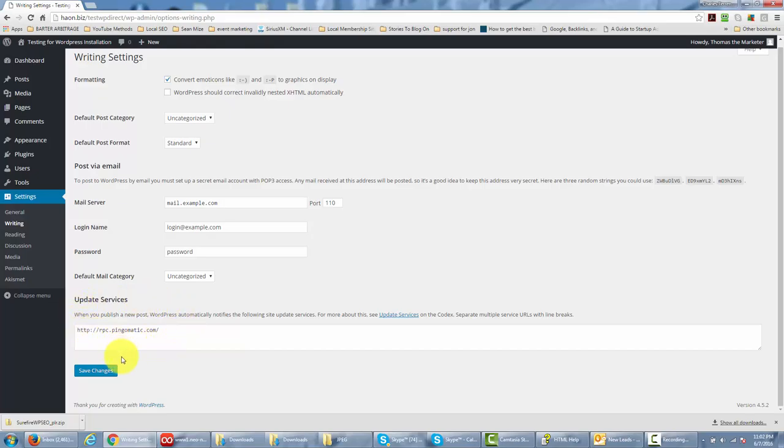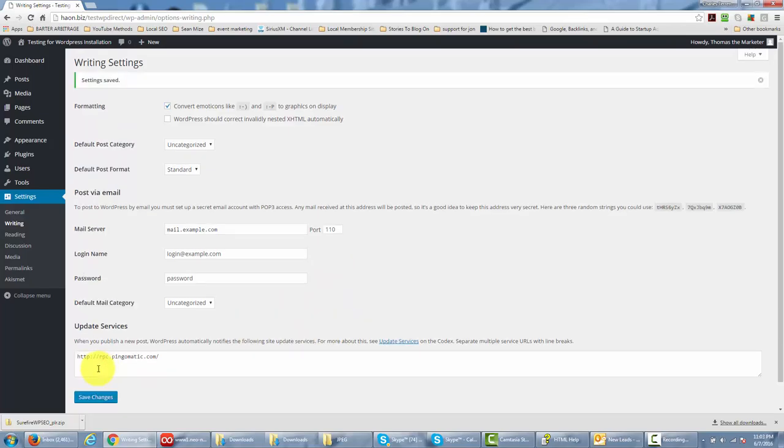Now WordPress will allow you to set certain services so that these services will be automatically notified when you actually post to your site. They will notify these services to give you more exposure, to give you more backlinks, and to give you more opportunities to have other people see your post. So once you've updated the categories that you want inside the writing settings, you can click Save Changes.